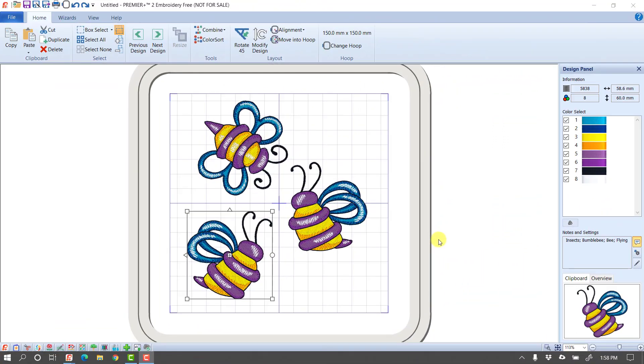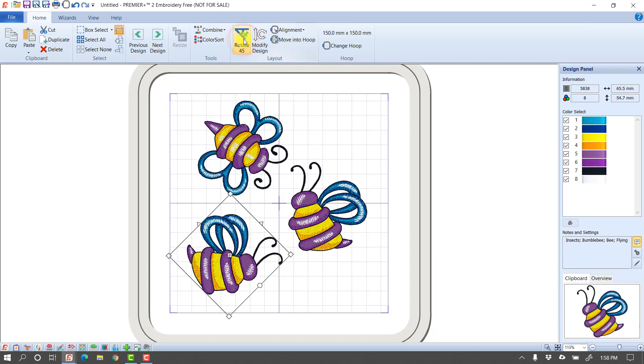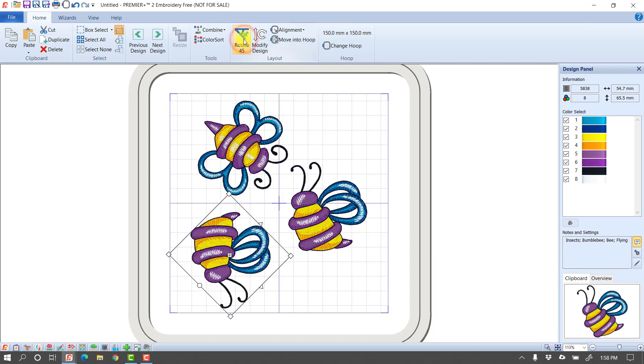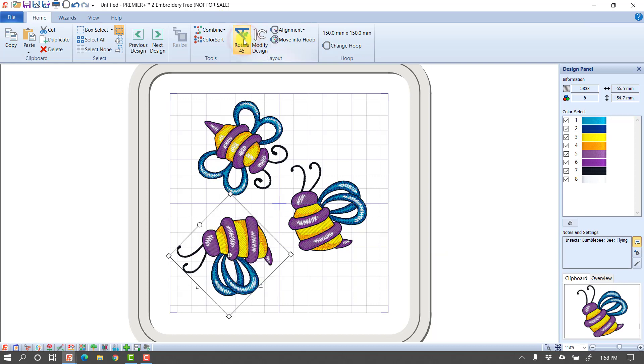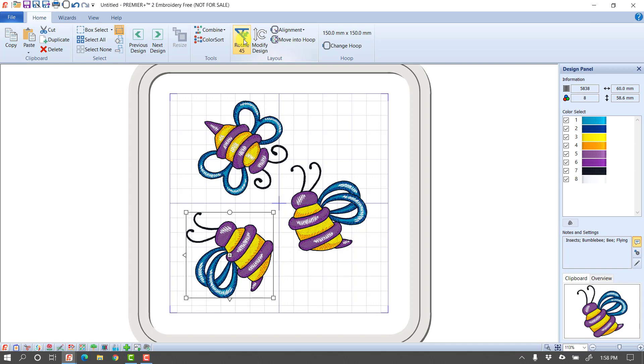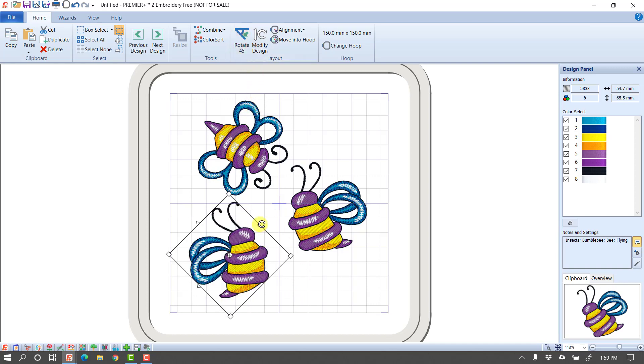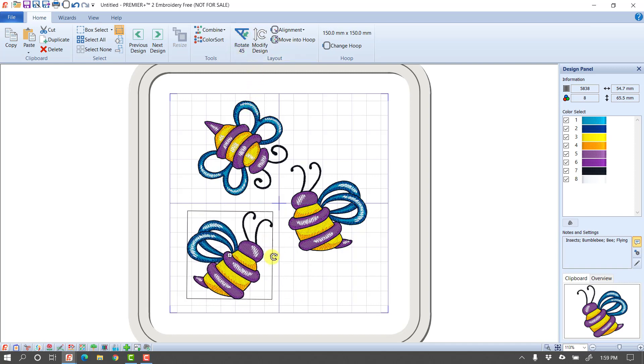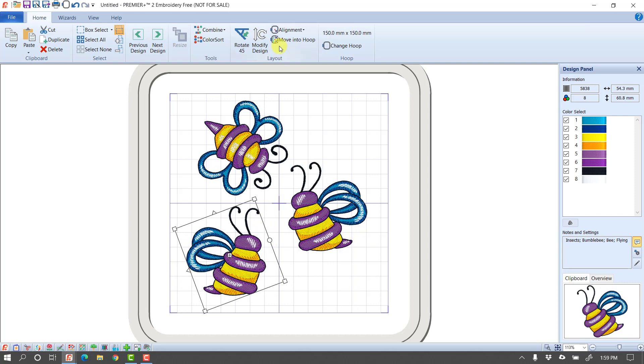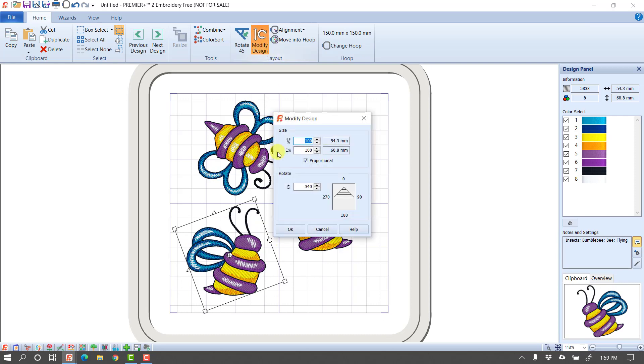I do want to mention one last thing. We've got, first of all, we do have a button here I didn't talk about, Rotate 45, that will let me rotate the design 45 degrees at a time, if you're wanting to be a little more specific than just using the little rotation handle. And then we have a button here for Modify Design.